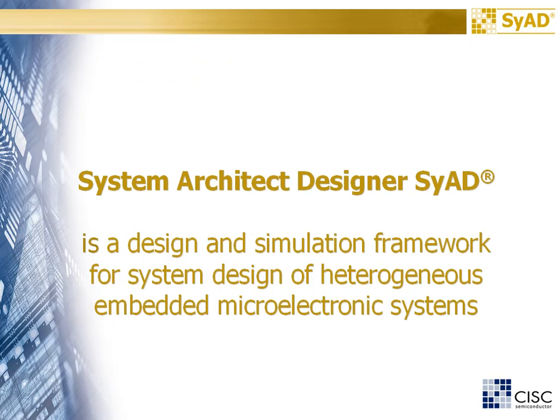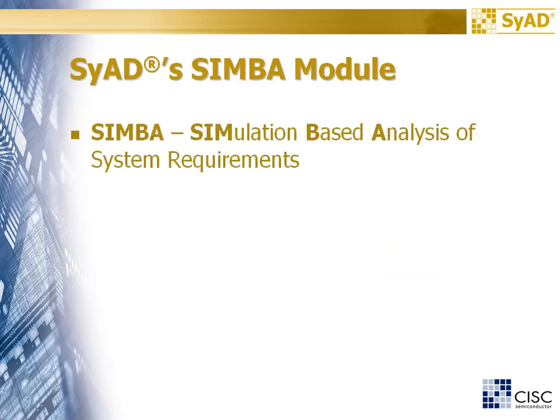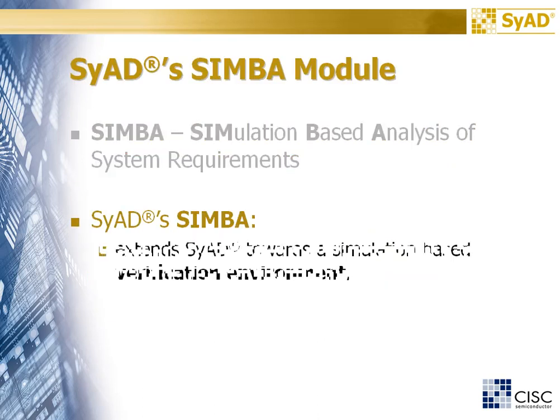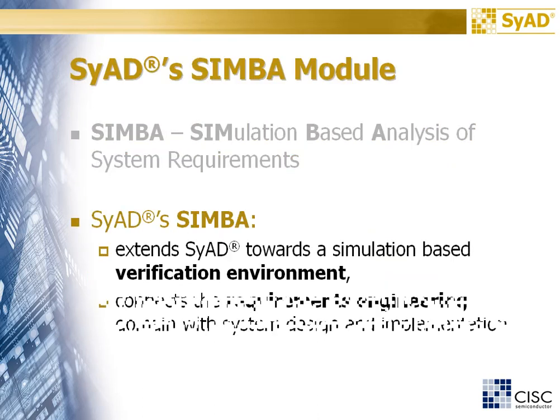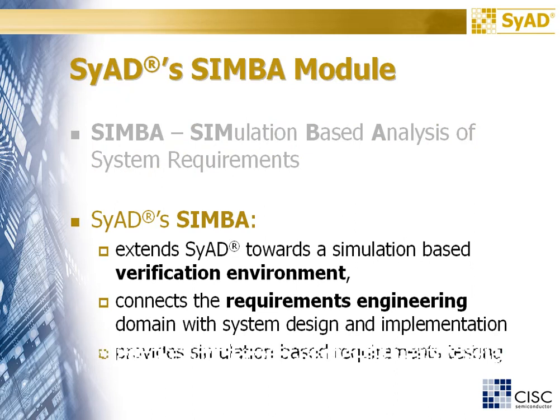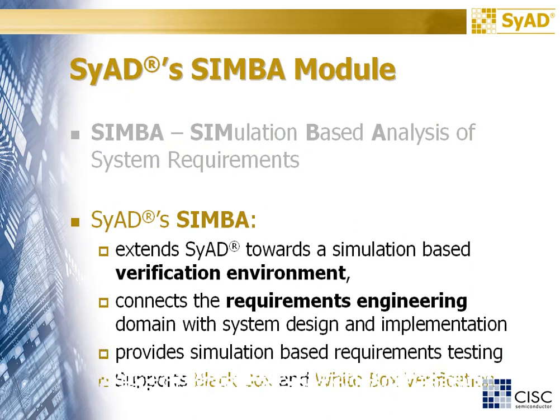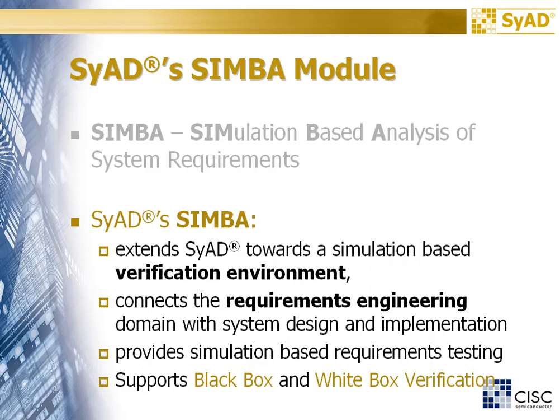The system architect designer SyAD is a design and simulation framework for system design of heterogeneous embedded microelectronics systems. SIMBA stands for simulation based analysis of system requirements. It extends SyAD towards a simulation based verification environment and connects the requirements engineering domain with system design and implementation. It provides simulation based requirements testing and supports black box and white box verification.